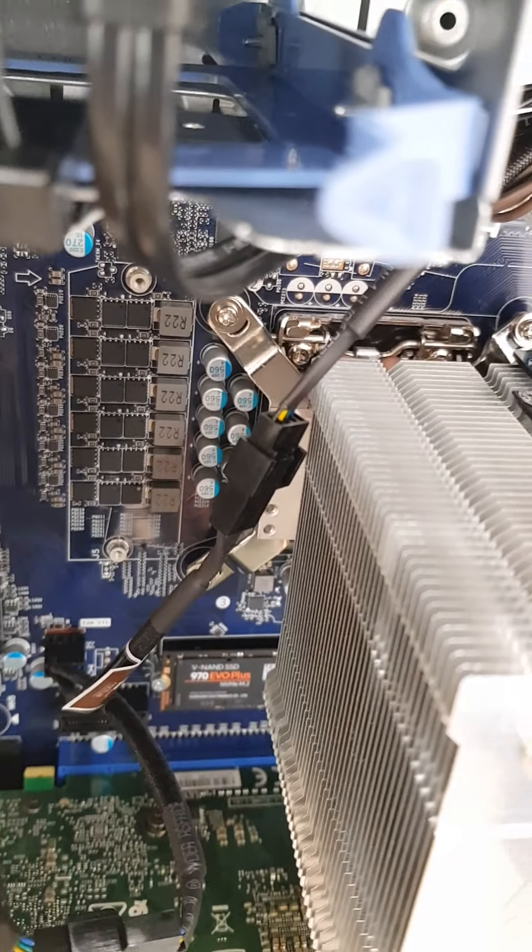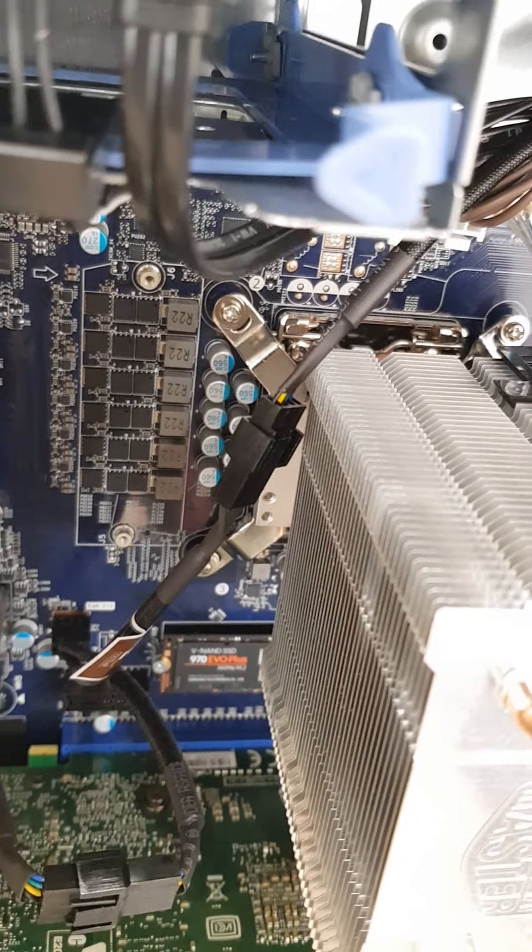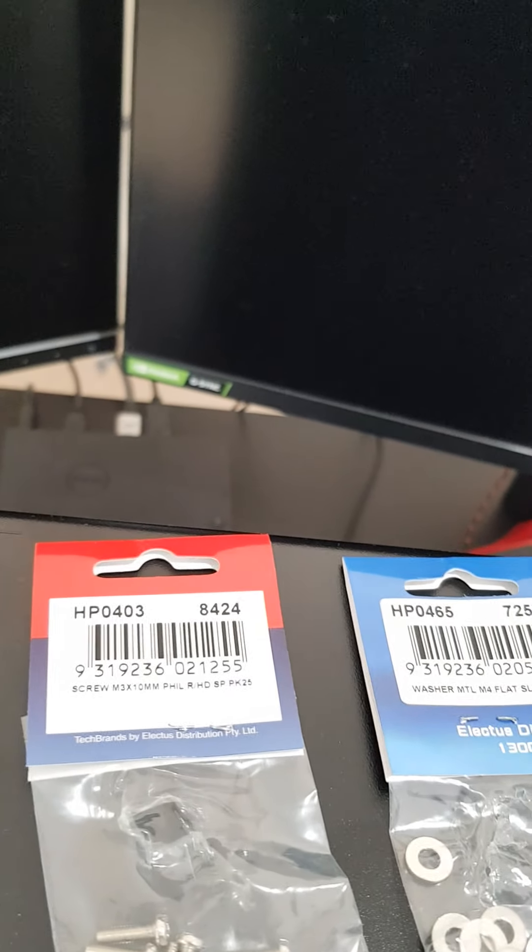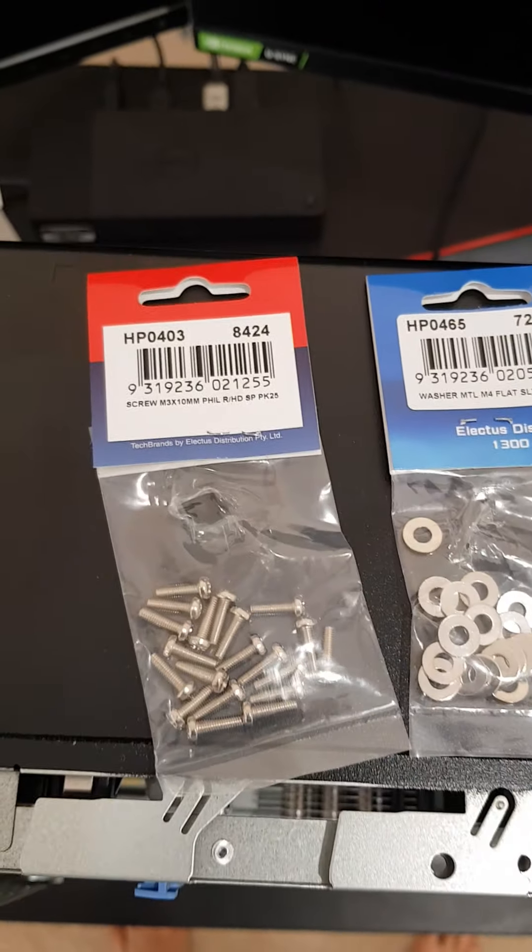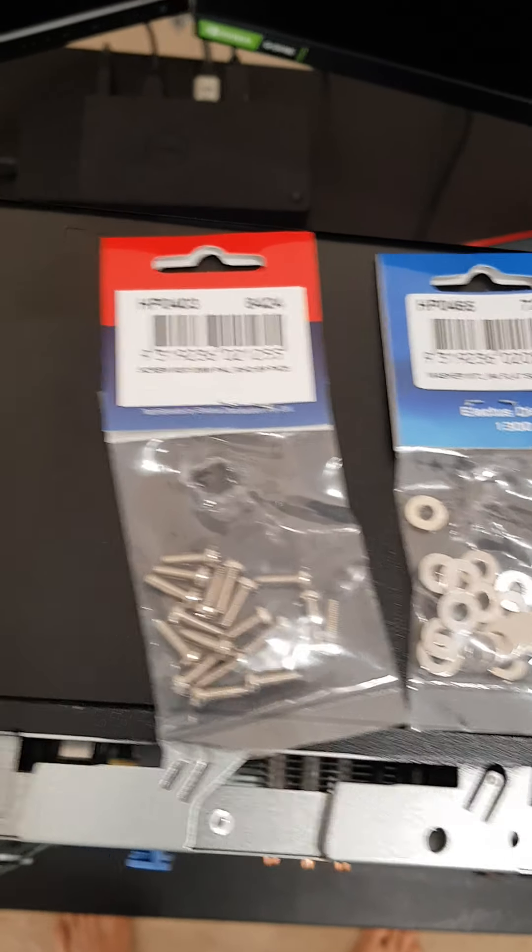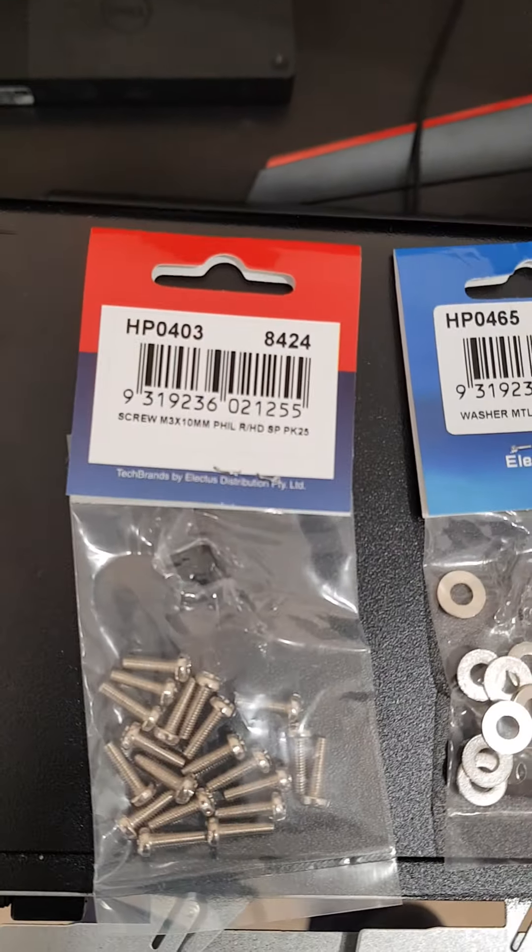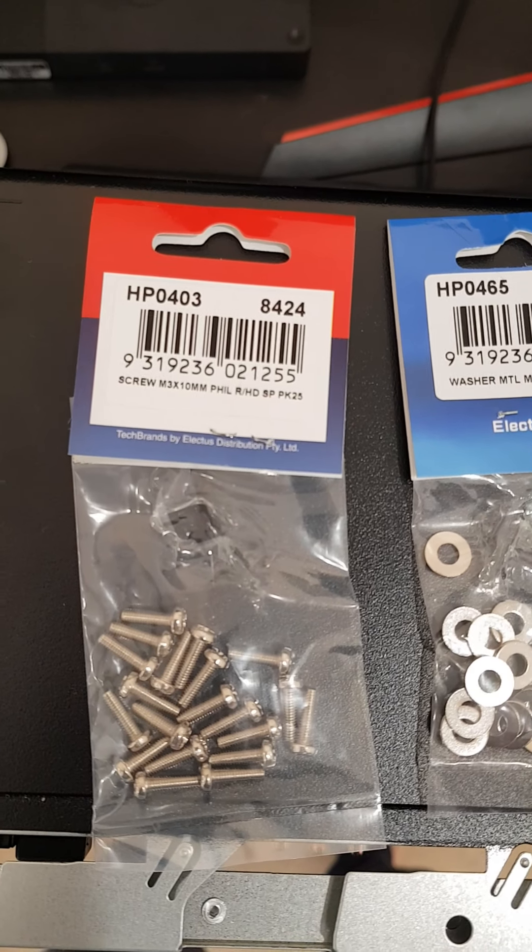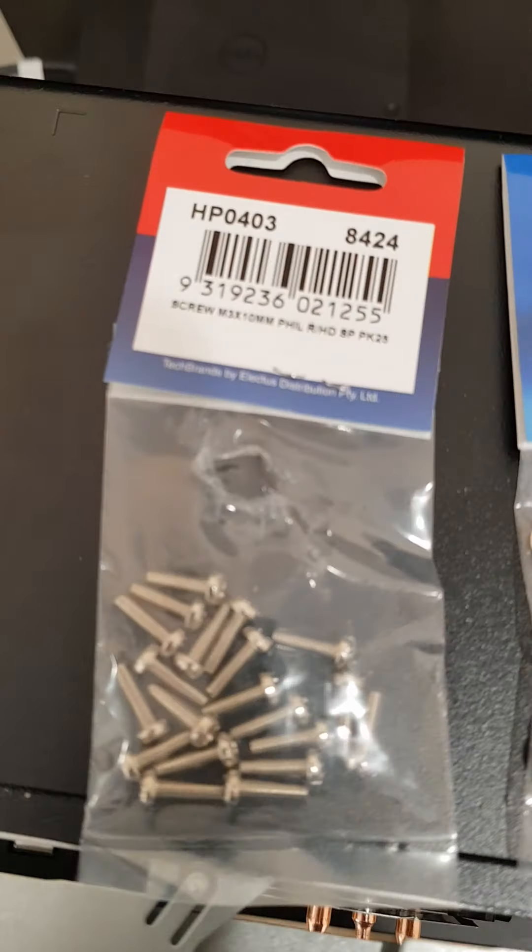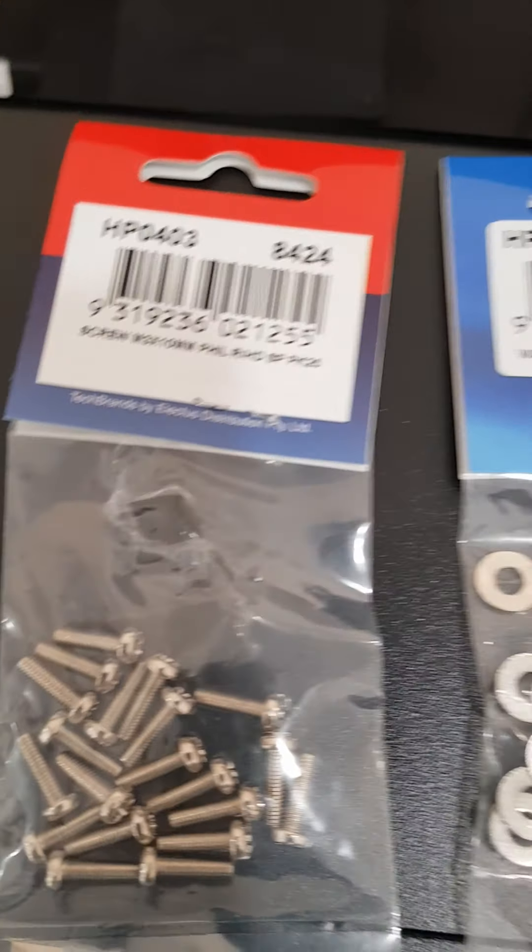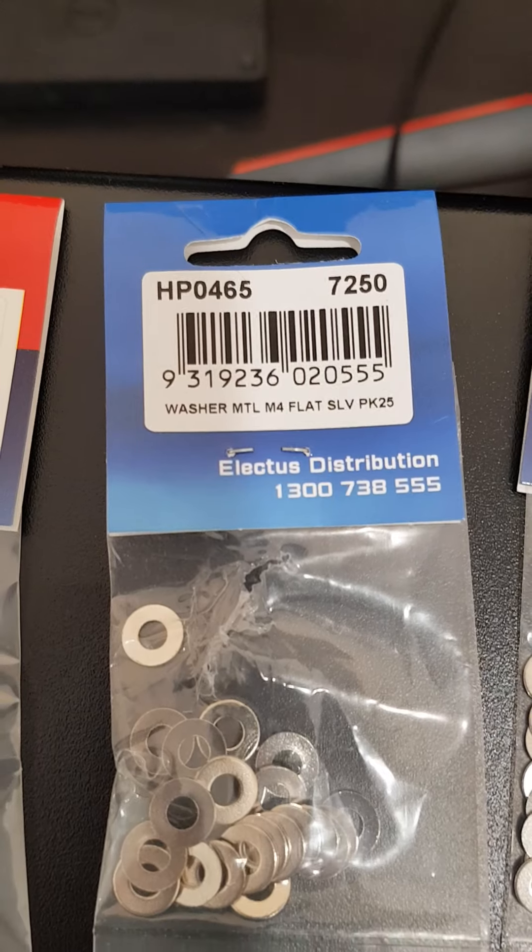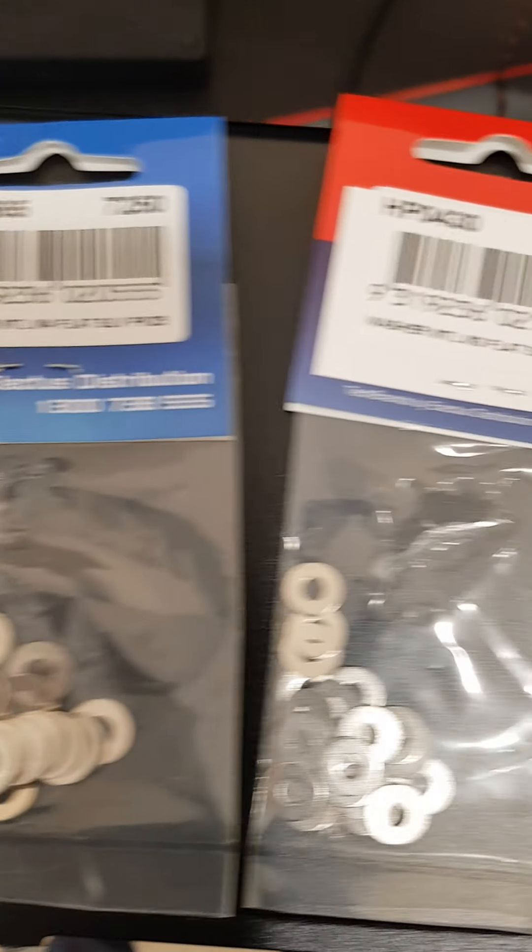And what we're going to be using to mount it onto our motherboard is these right here. You can go through one by one and why we chose these - I'll put a link to the forum that discussed these as well - but essentially what you want is a 10 millimeter M3 screw with a Phillips head or any head as long as you have the screwdriver to use it, followed by an M4 flat washer and an M3 flat washer.